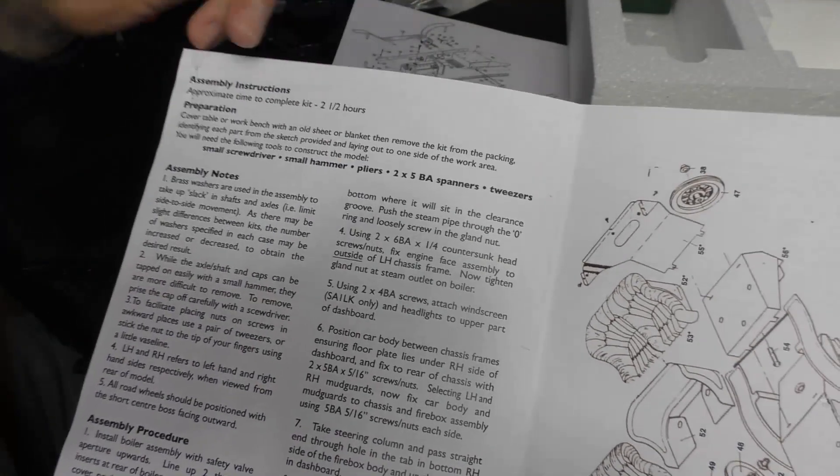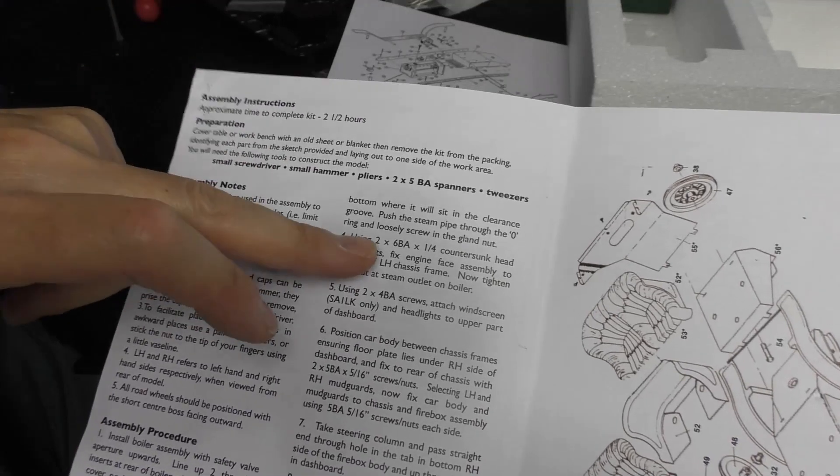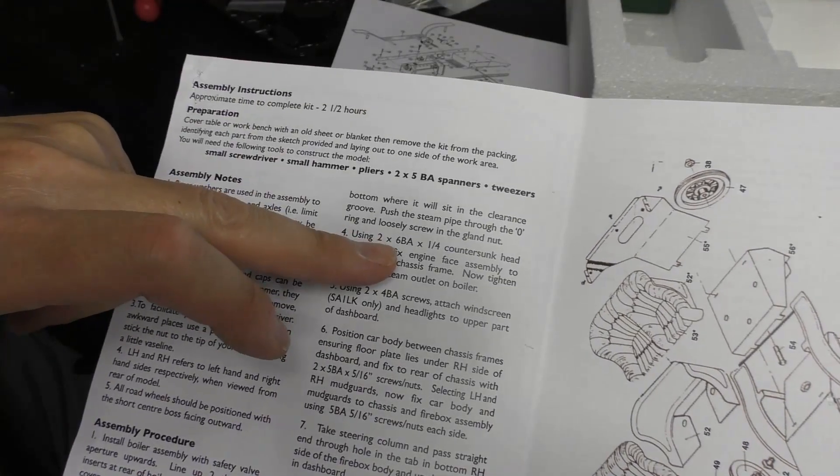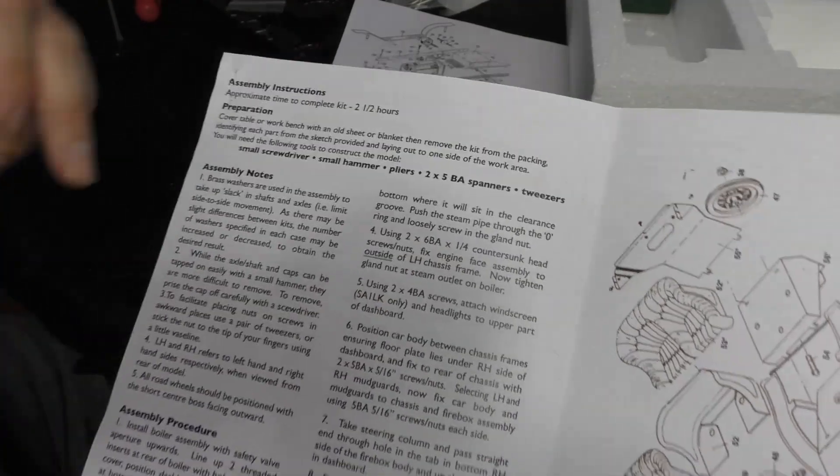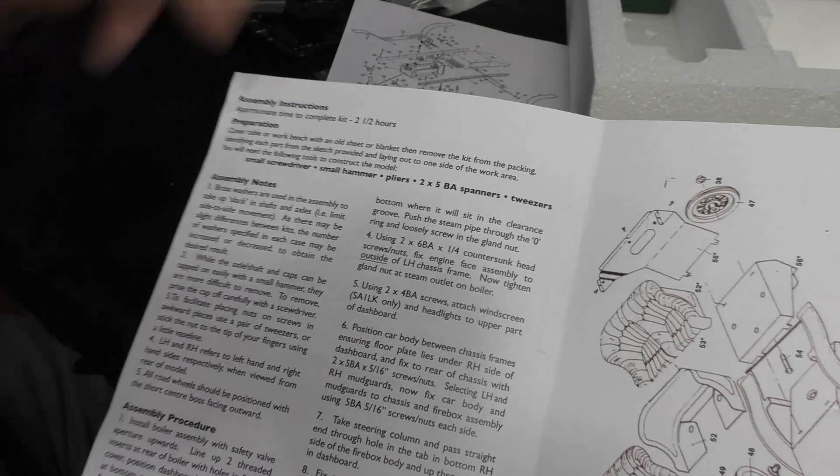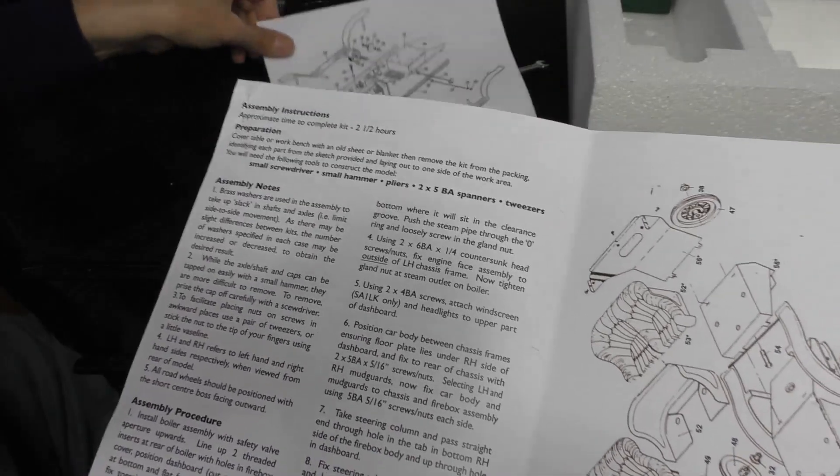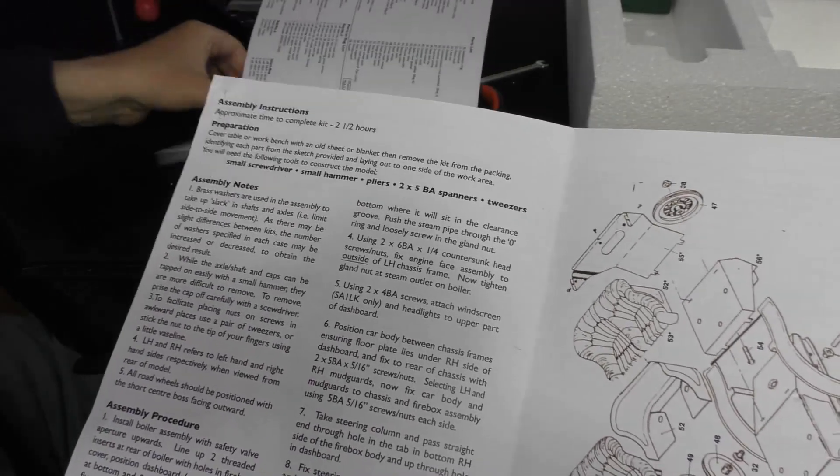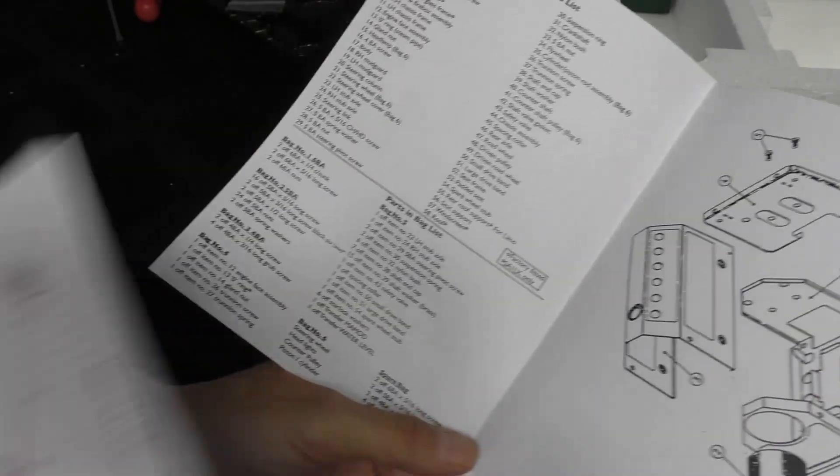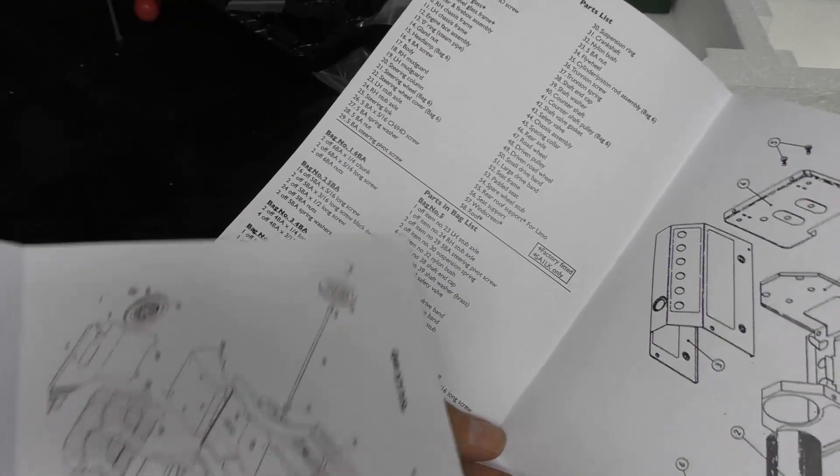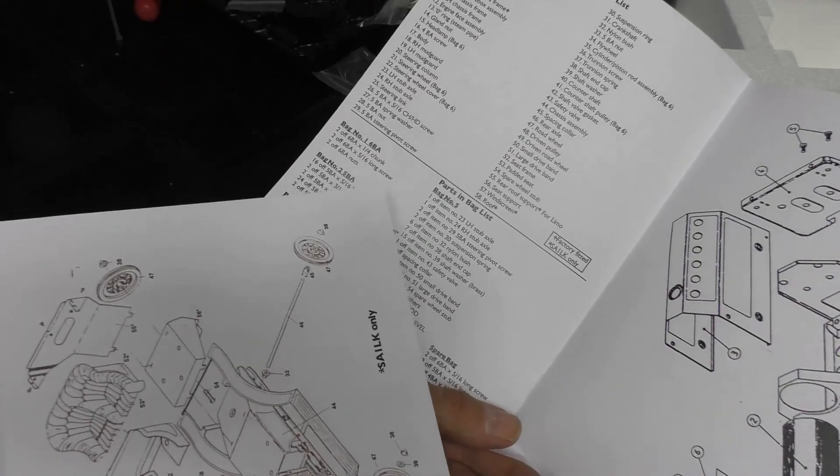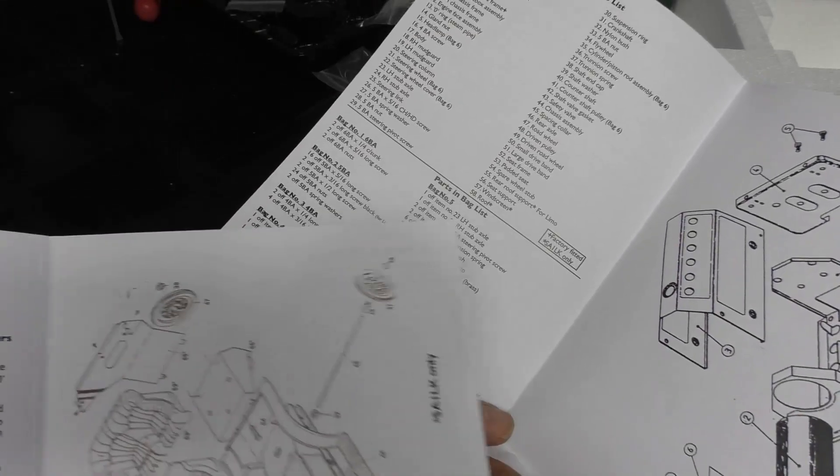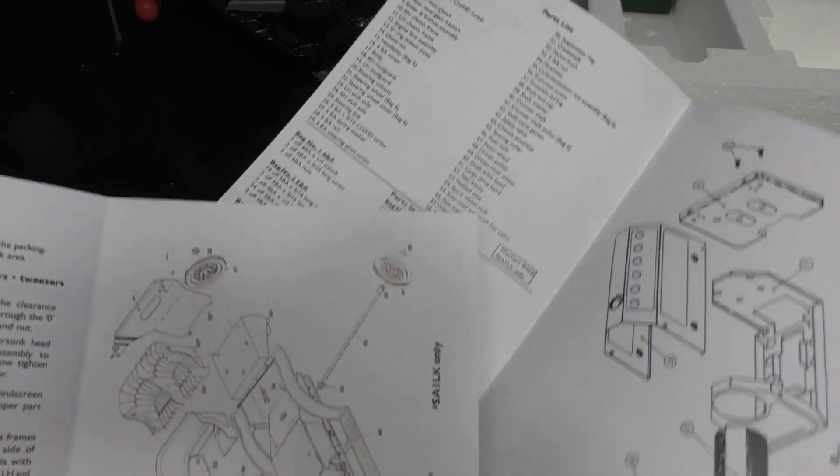So it tells you use two six BAs, and then I'll have to go back to the other sheet of paper and counter reference, find out what bag the six BA screws are in, and then I'll have to sort of guess which.